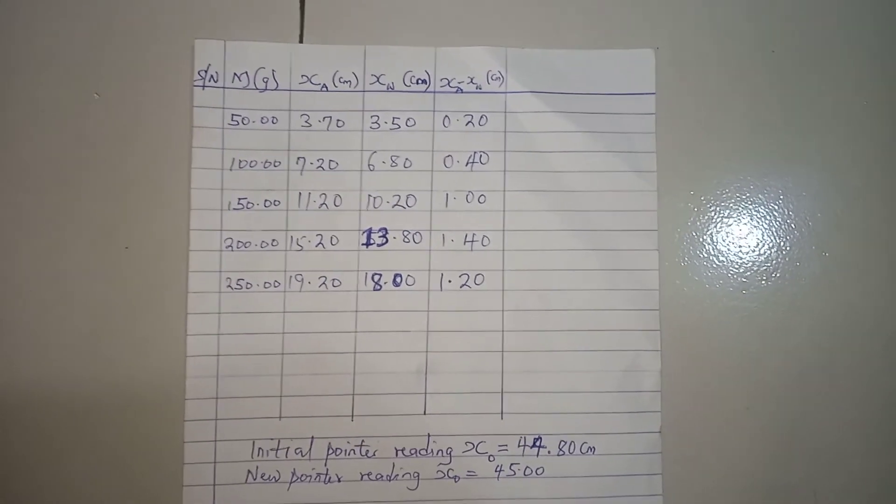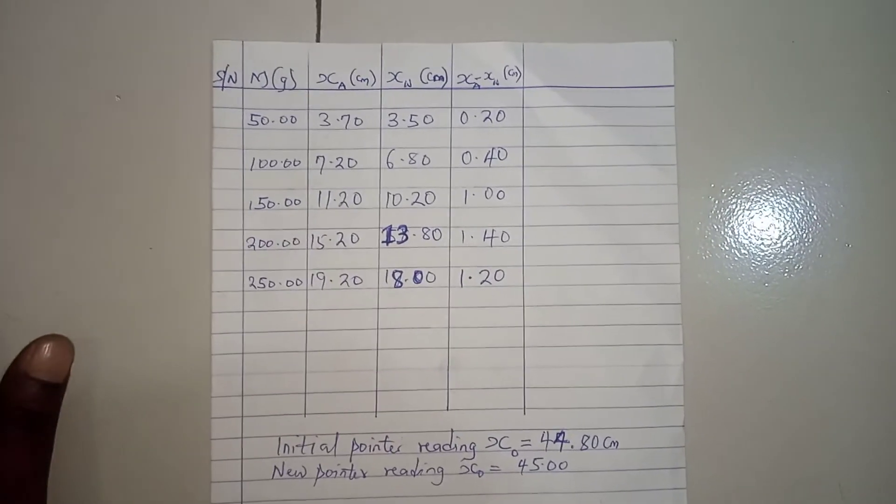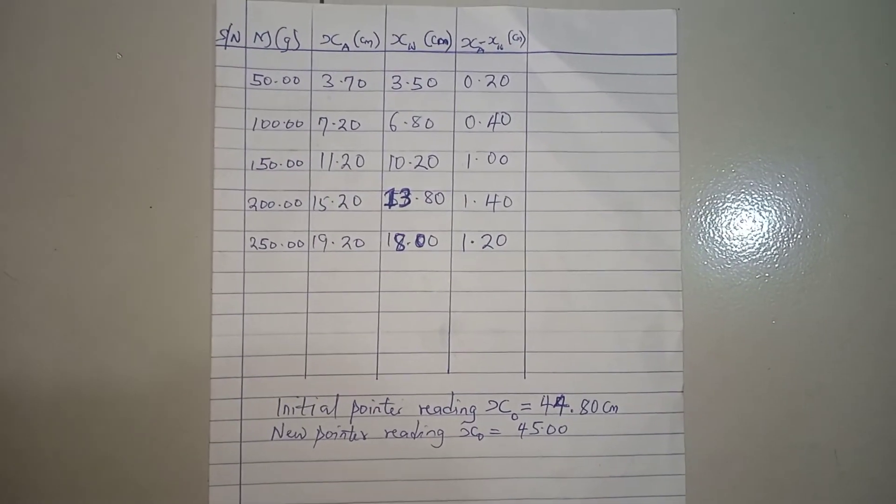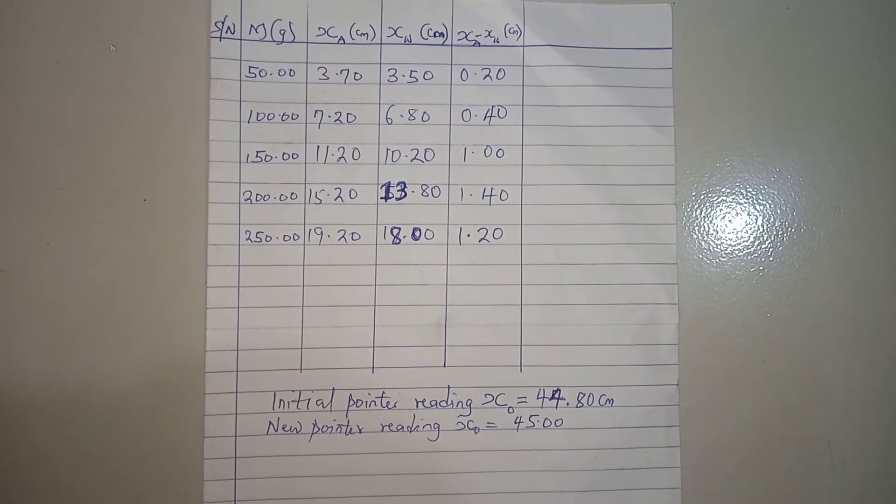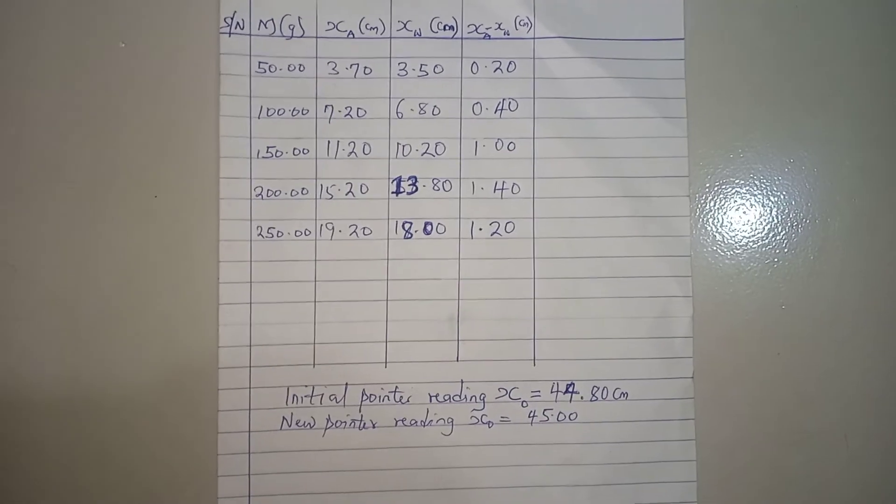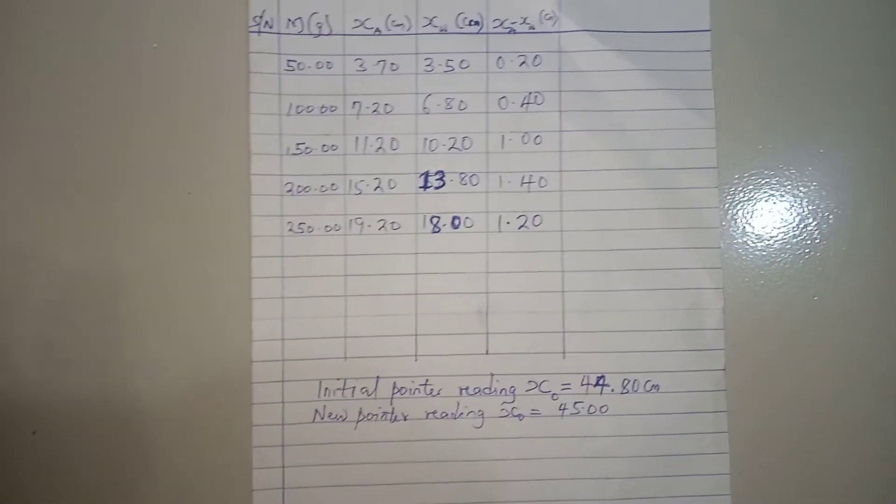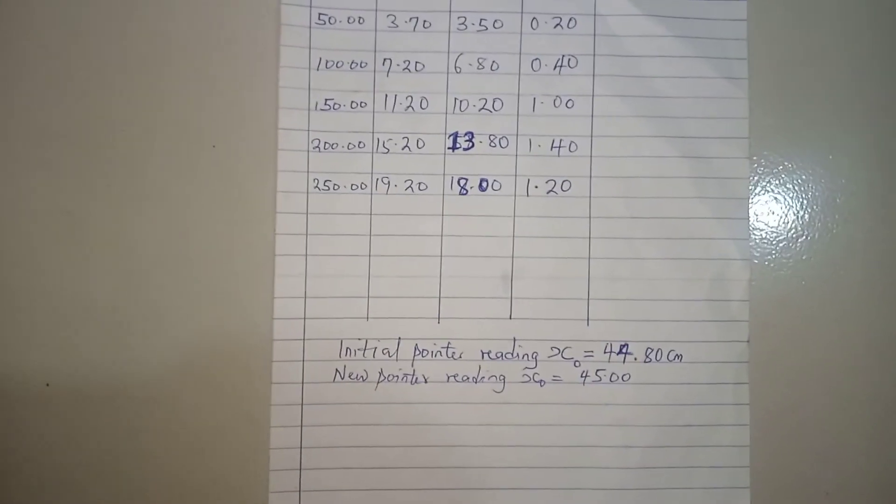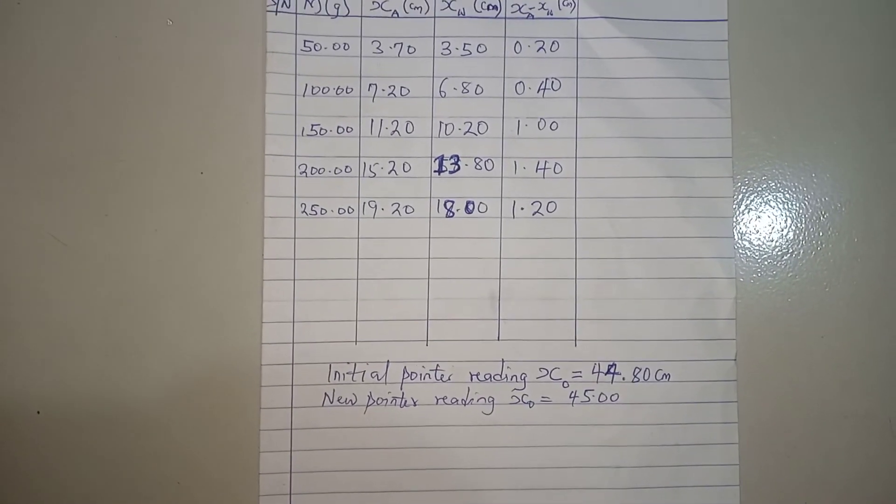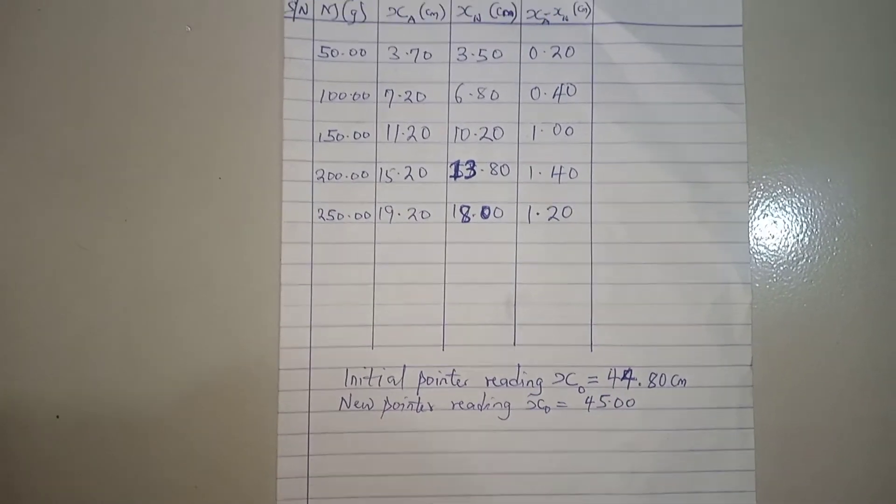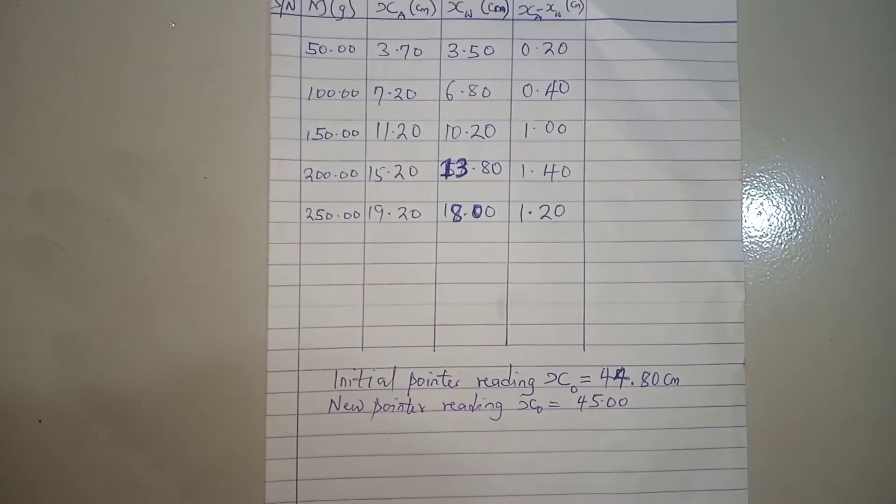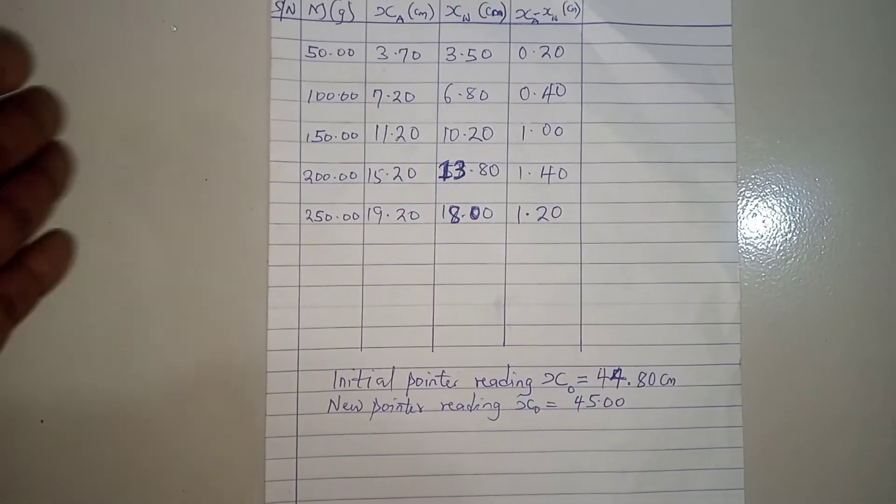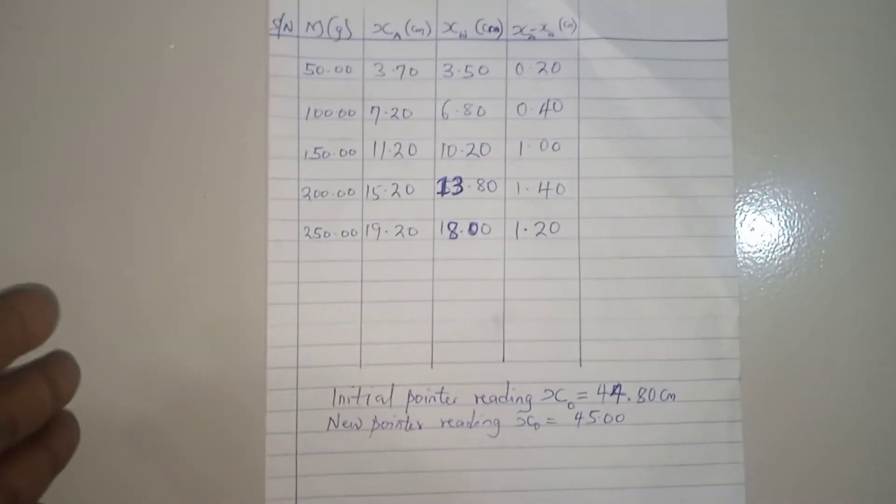Now note that I had to take the new pointer reading for the liquid because the meter rule is not perfectly elastic. So if I maintain that my initial counter reading, it means I'll be working in error. As at the time I unloaded it, it did not get back to the original initial pointer reading.